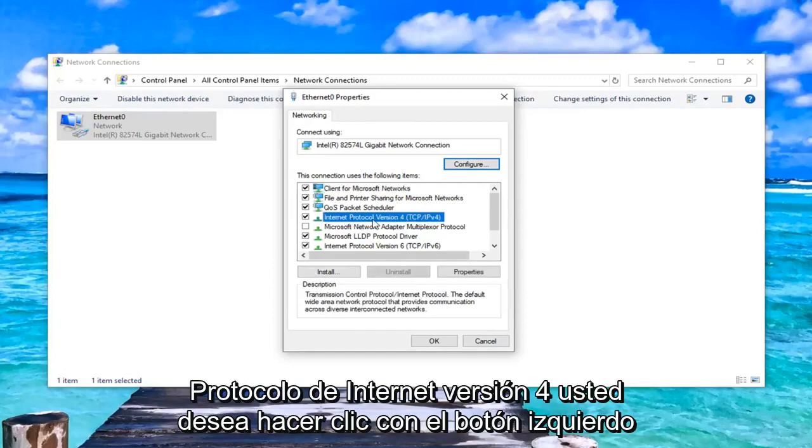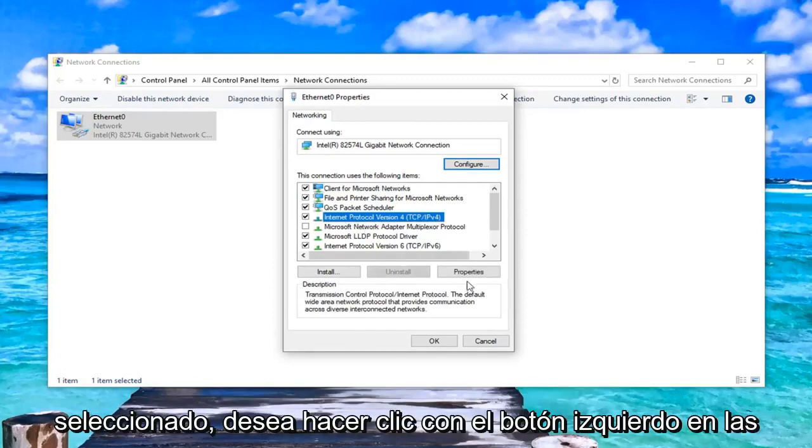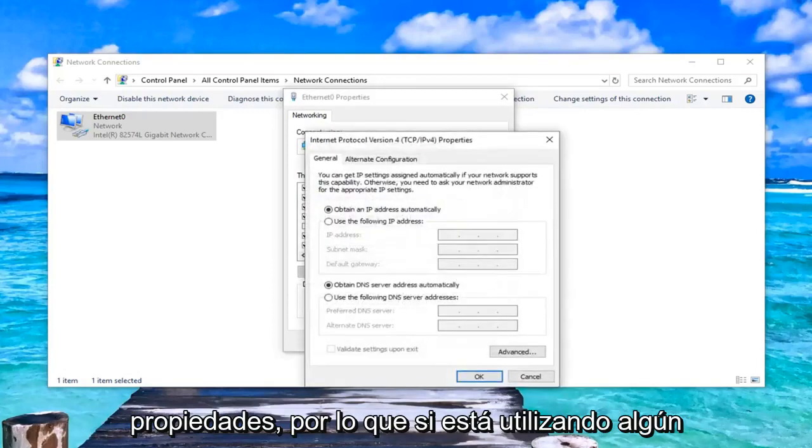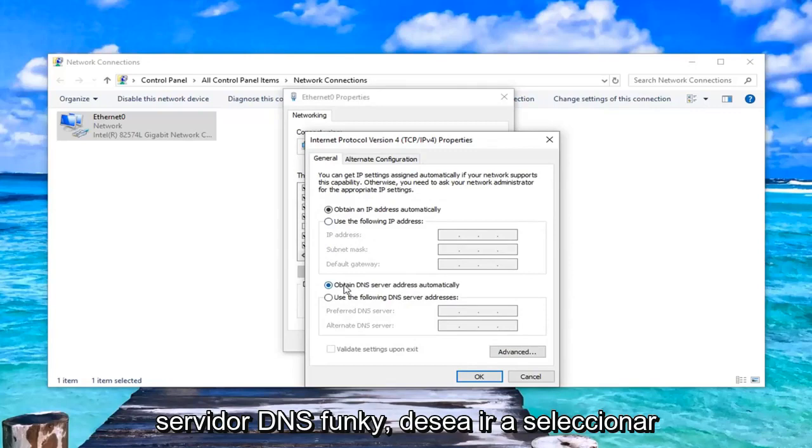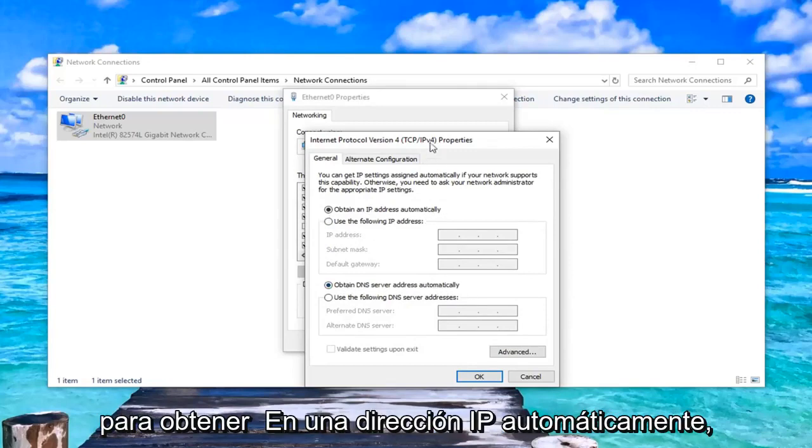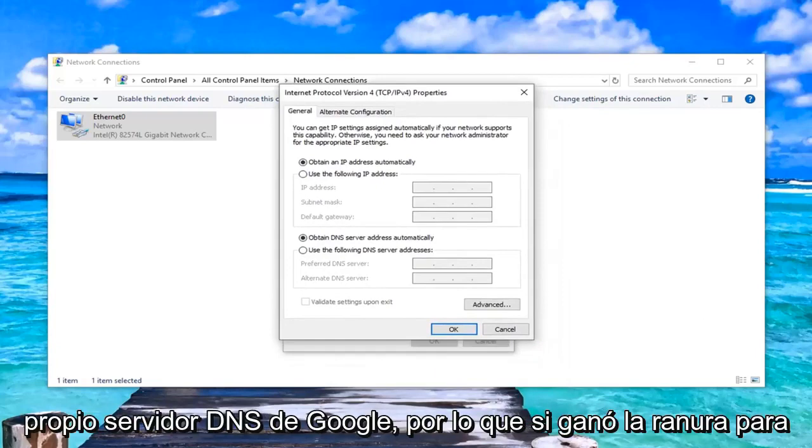Select Internet Protocol version 4, you want to left-click on that. Then while you have this selected, you want to left-click on Properties. If you're using some funky DNS server, you want to select 'Obtain DNS Server automatically' as well as 'Obtain an IP Address automatically'. Alternatively, you can also use Google's own DNS server.